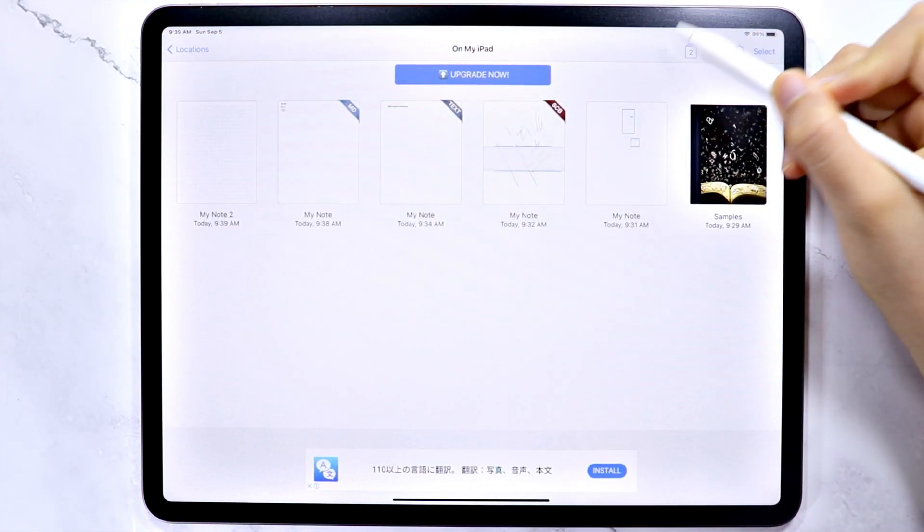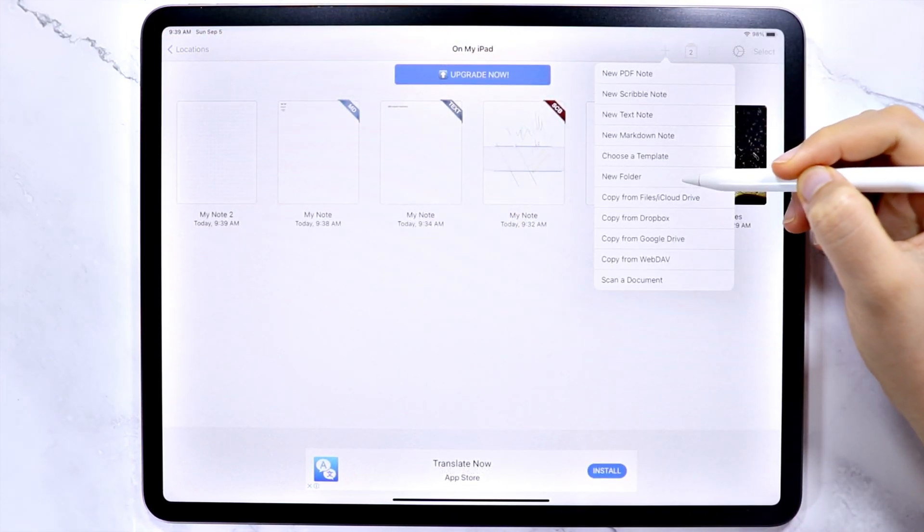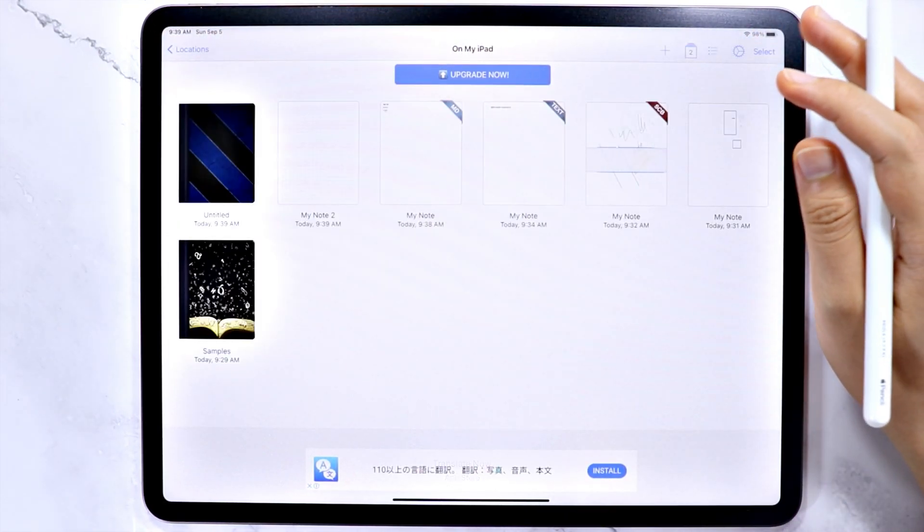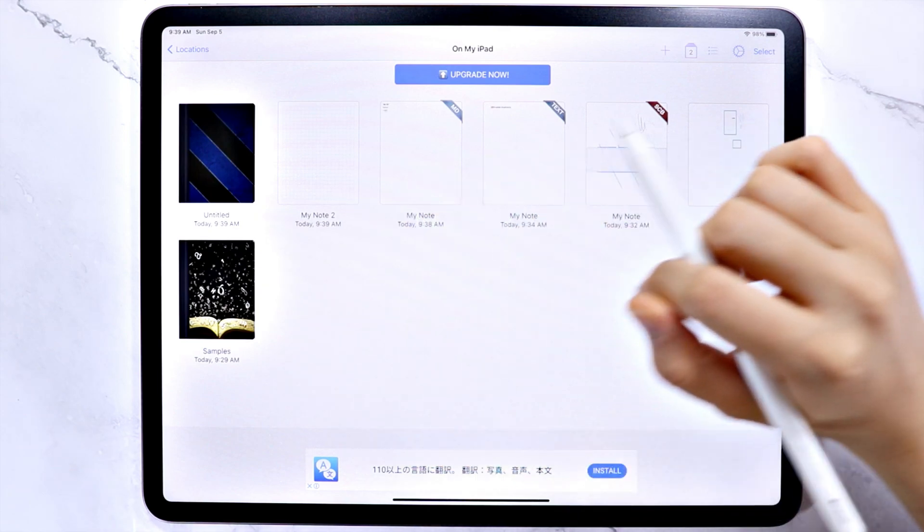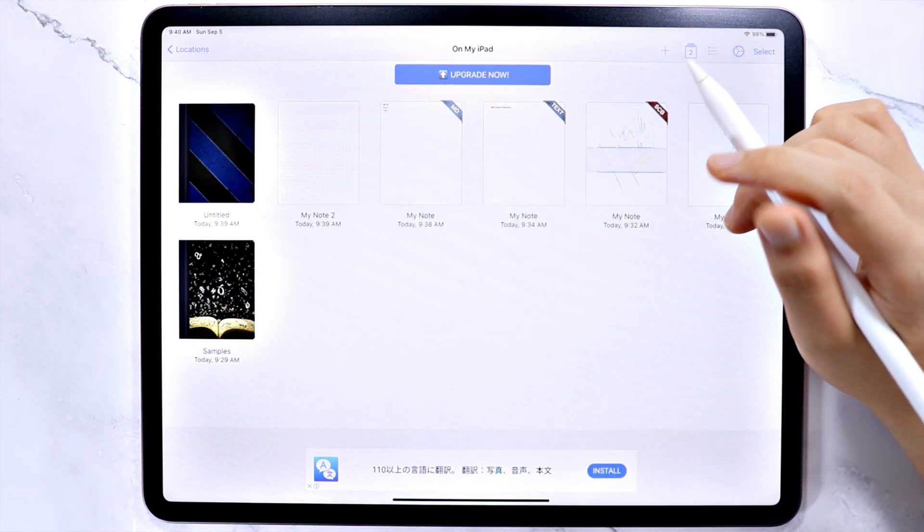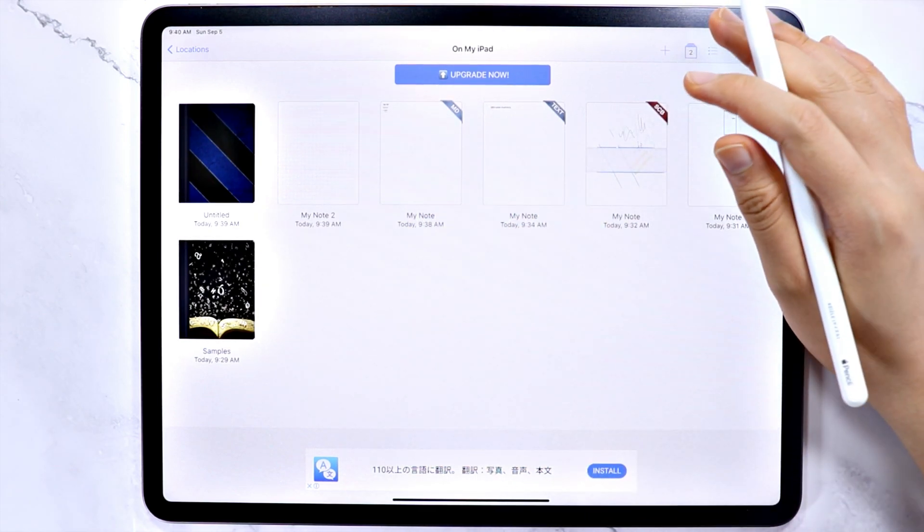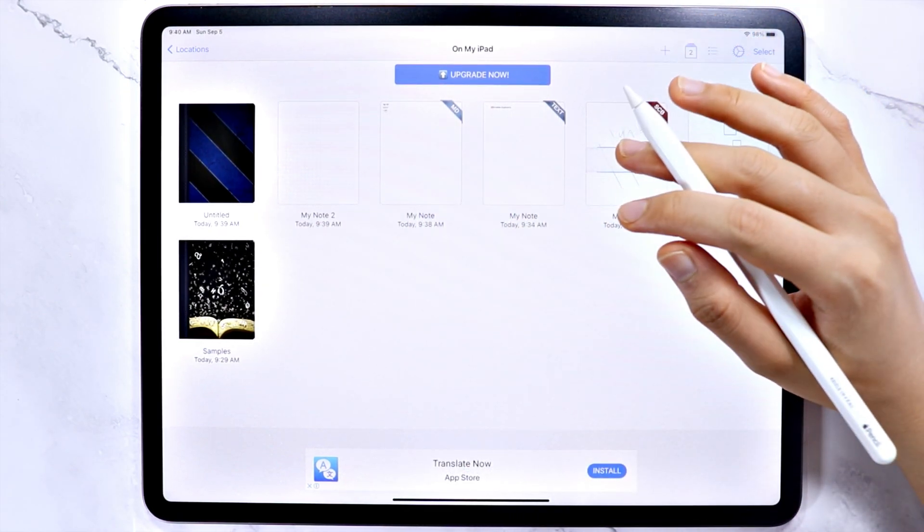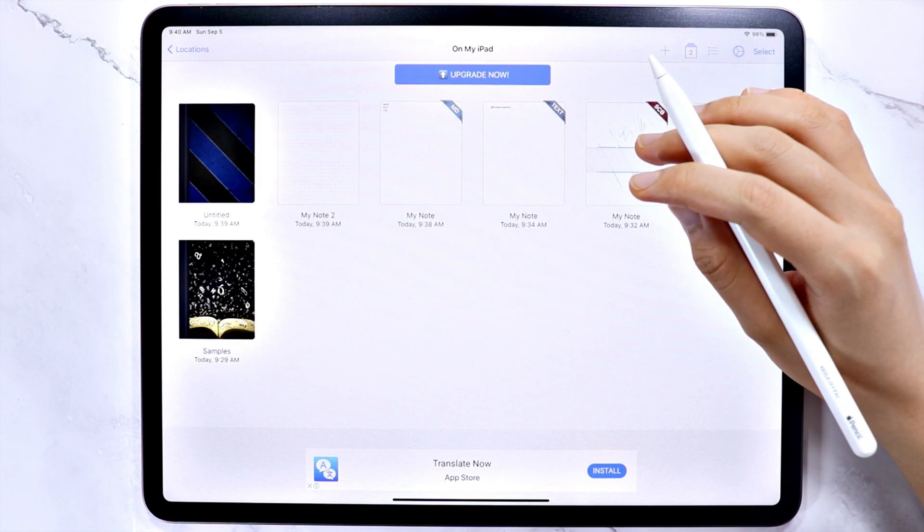You can also create a new folder, which for some reason will look similar to notebooks. So to differentiate them, you can use other covers, which I will show you how to change later on.